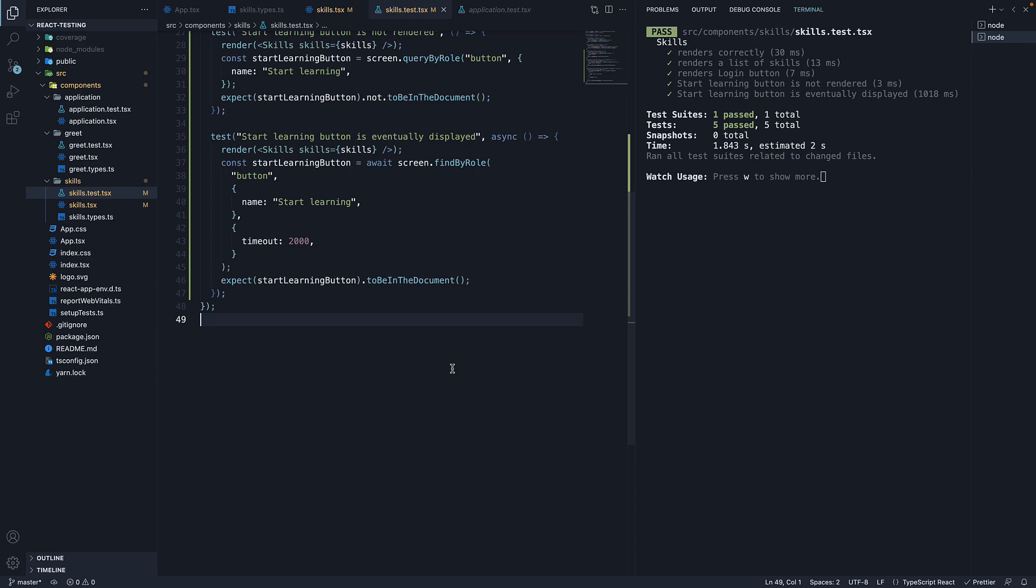One of the things that's great about React Testing Library is that whenever there is an error in a test, it provides a meaningful error message along with a formatted state of the DOM tree created by the render method.